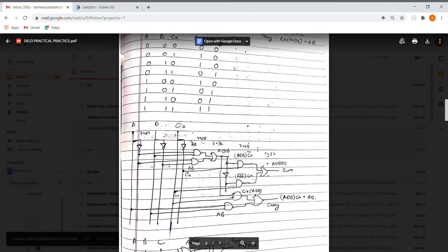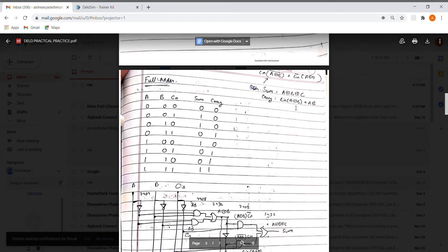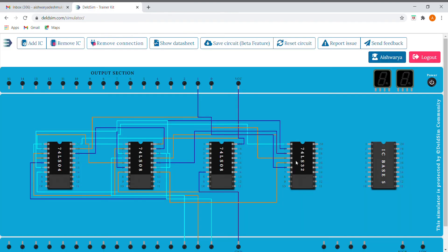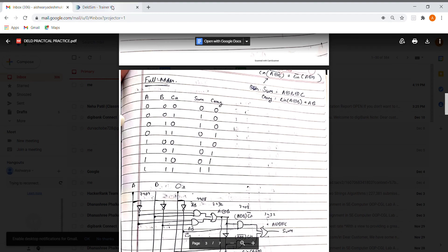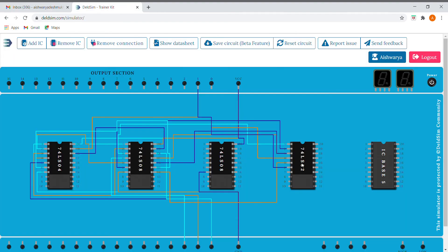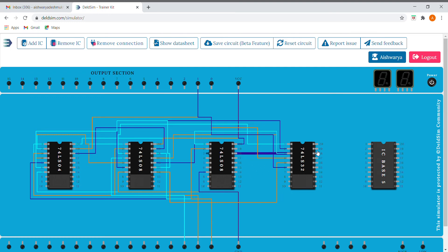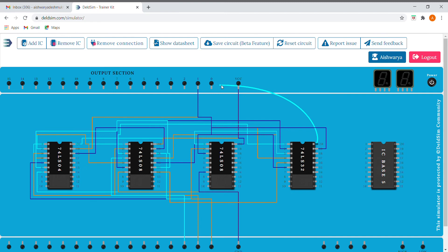Next we need to do our carry. Carry is C·(A XOR B) plus A·B. We have already made A XOR B — that is our third pin — and we need to AND it with our Cin, so I'm using this AND gate and giving it that input. The second input will be our Cin. I'll be connecting the power pin to VCC and this to ground.